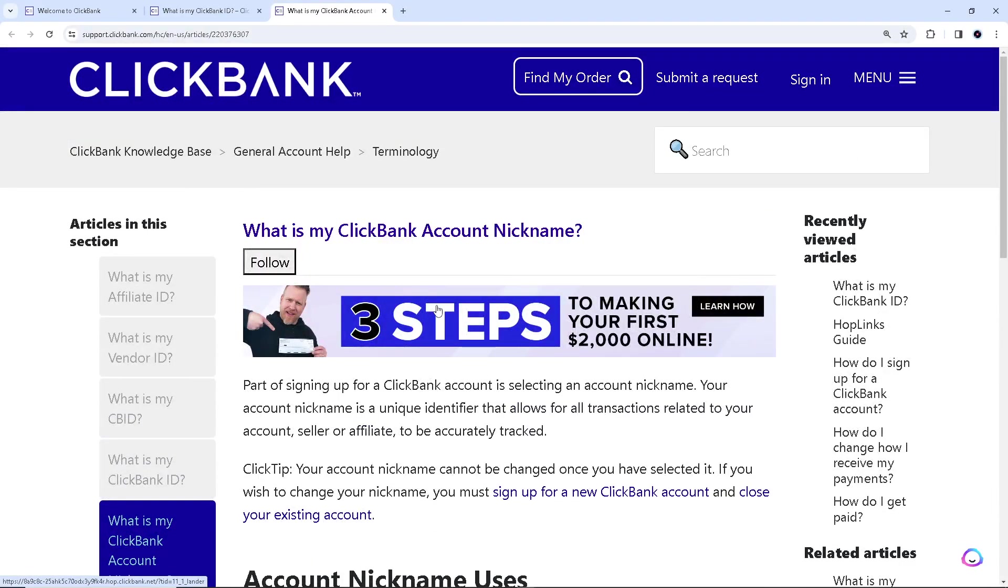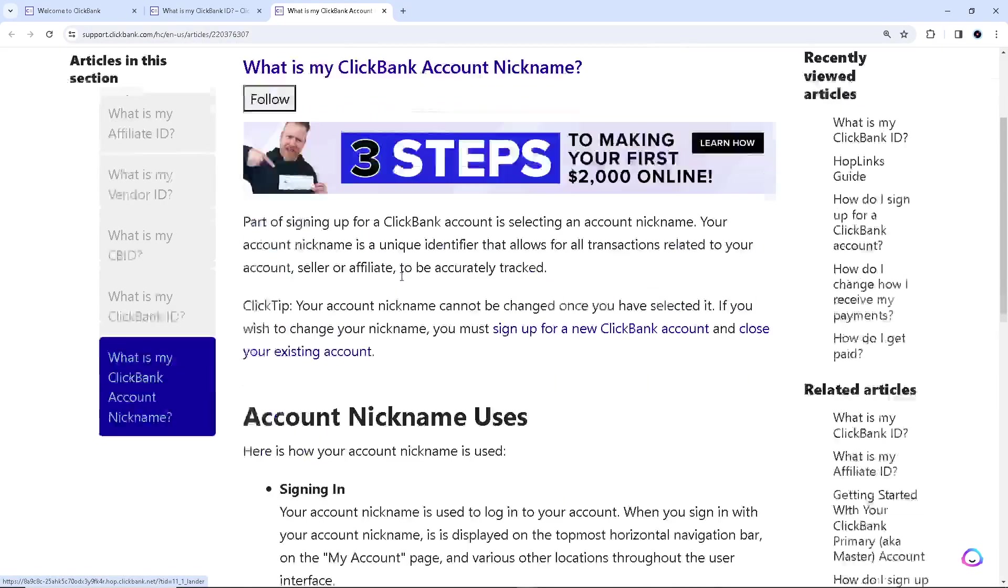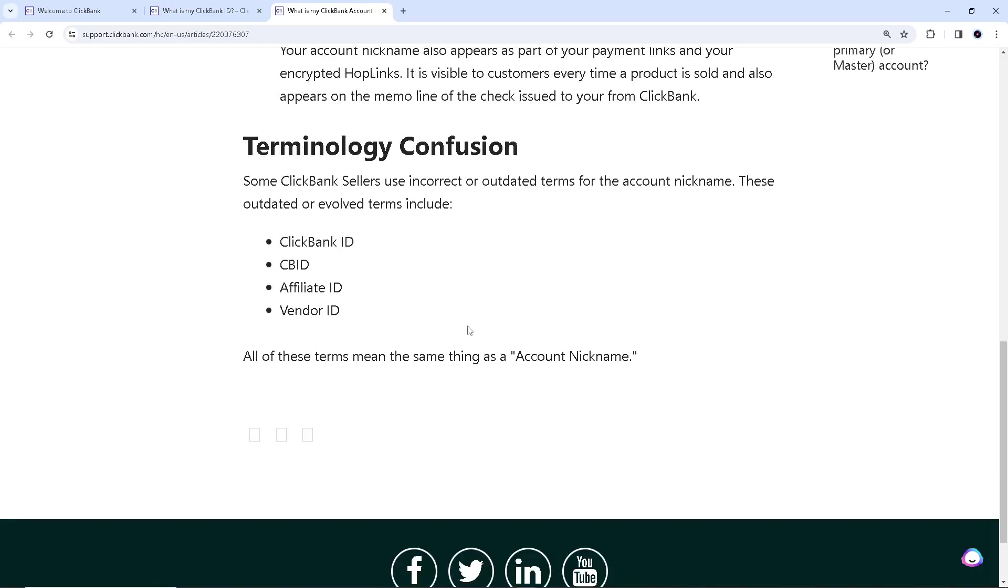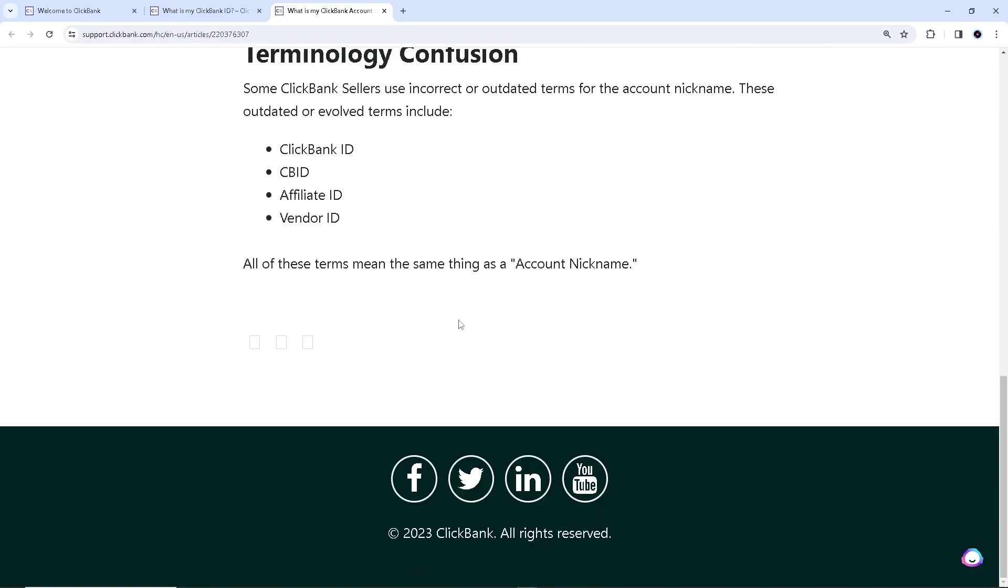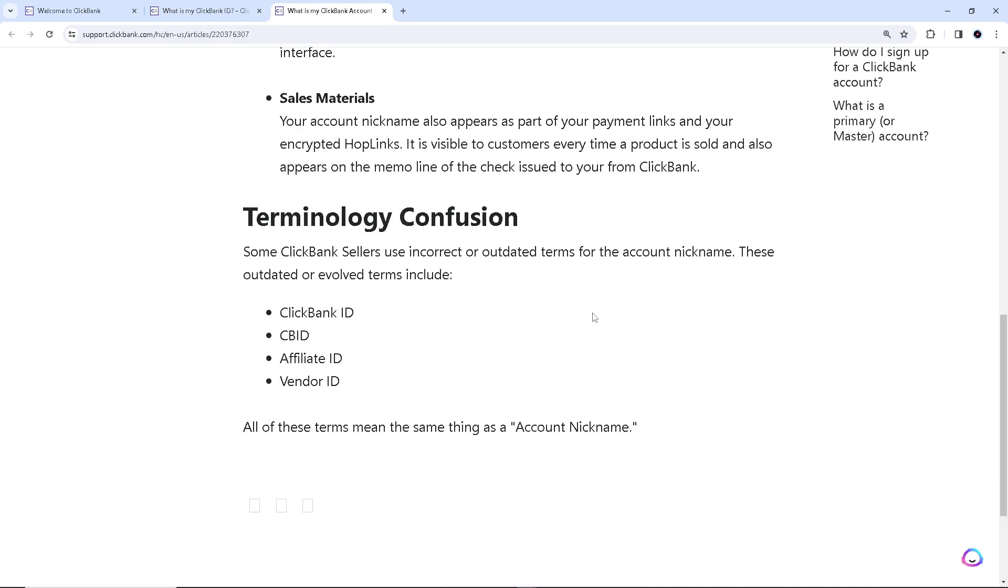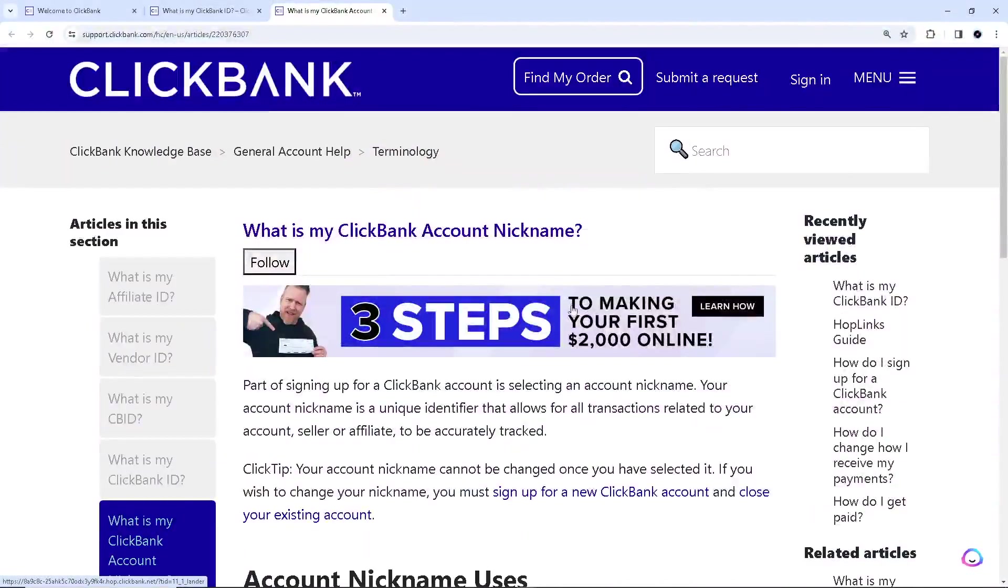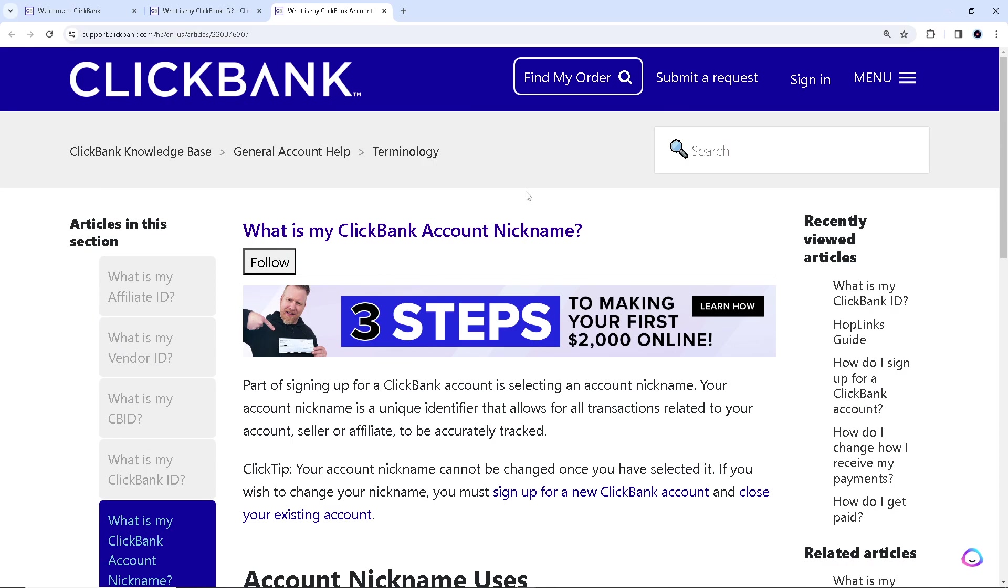But if you're still having a hard time with your ClickBank user account name, you can contact their support team. It's 24/7 and they will help you step by step on how to get your ClickBank account name or if you have any other concerns.